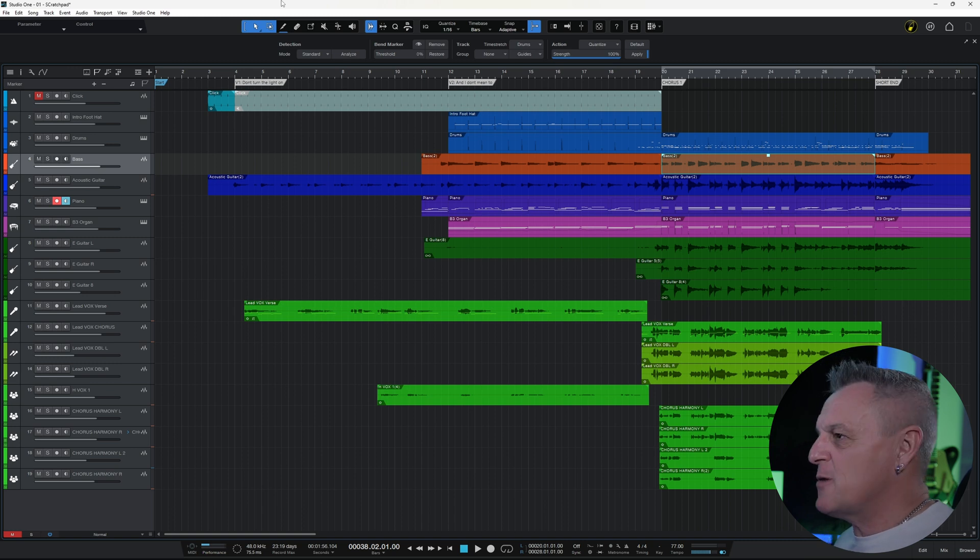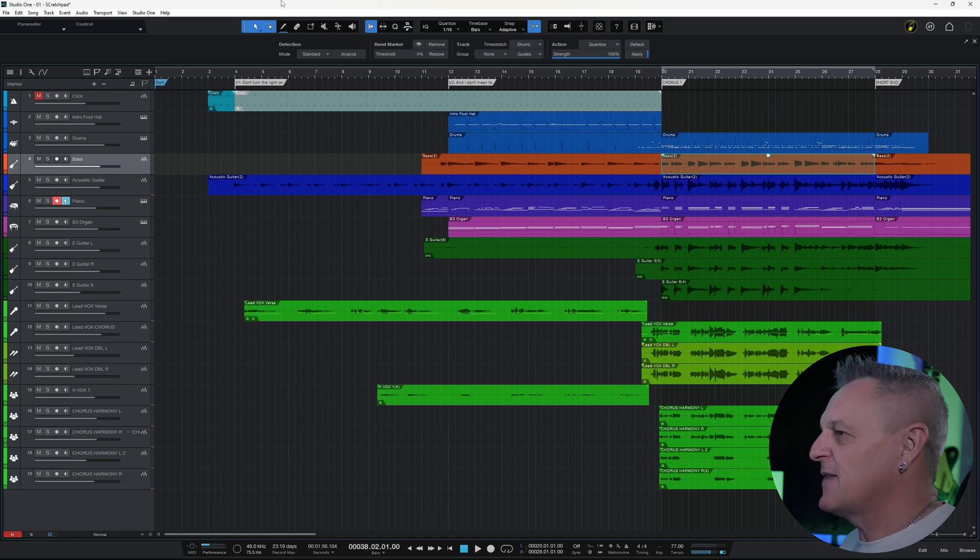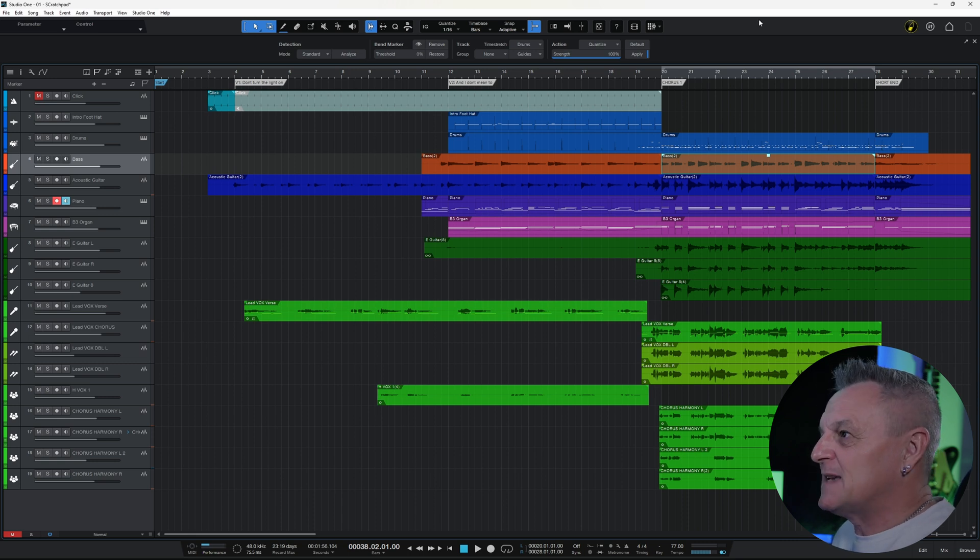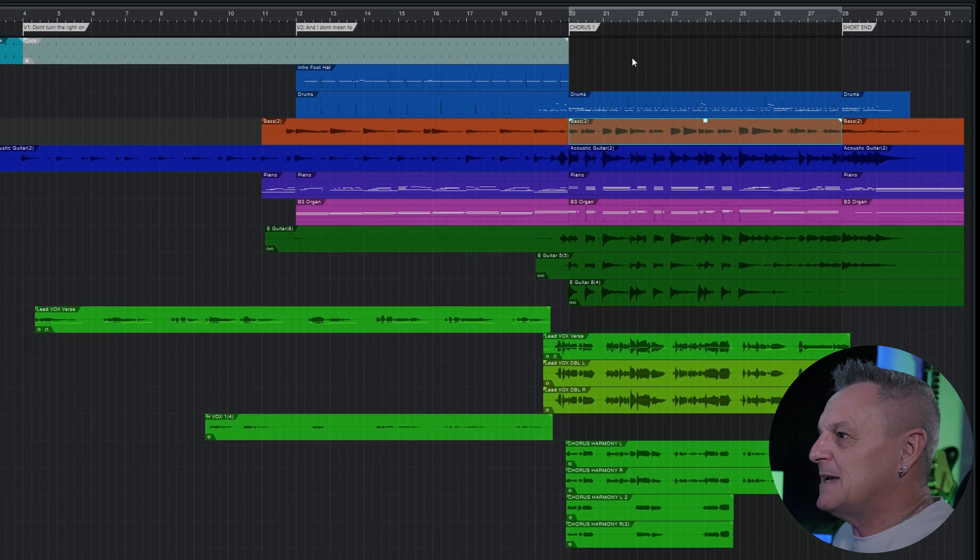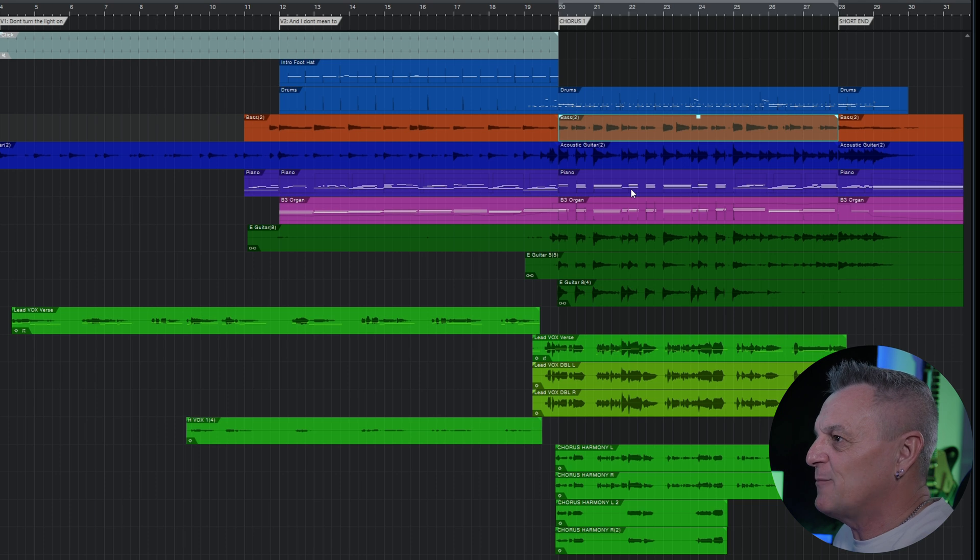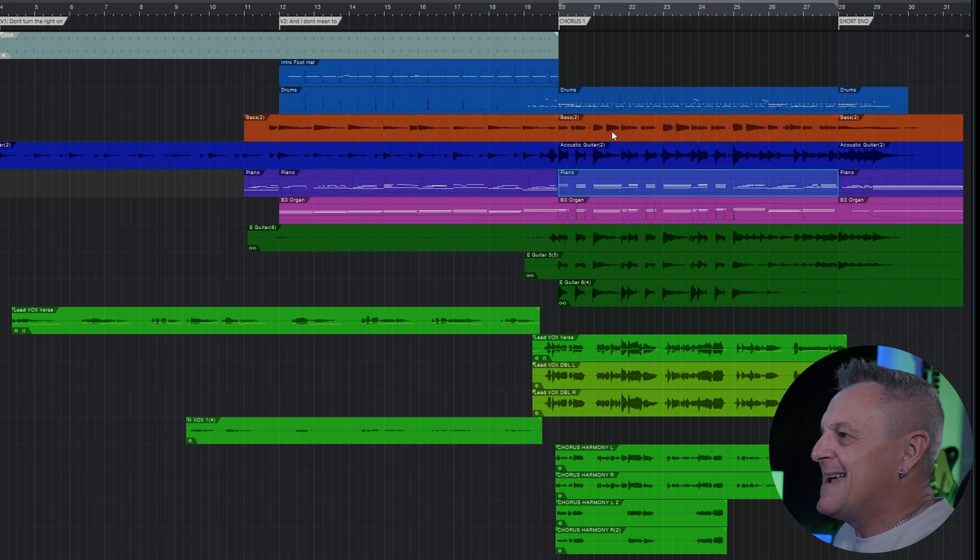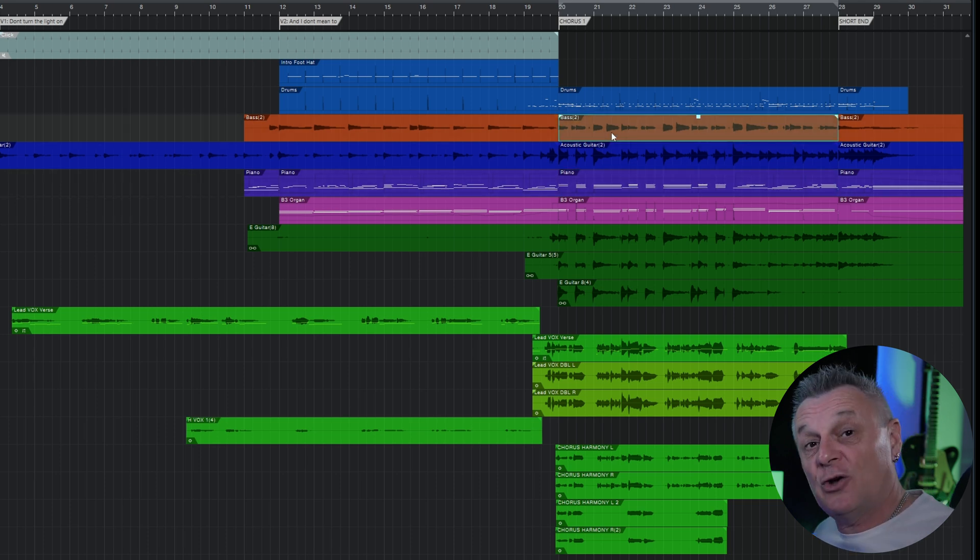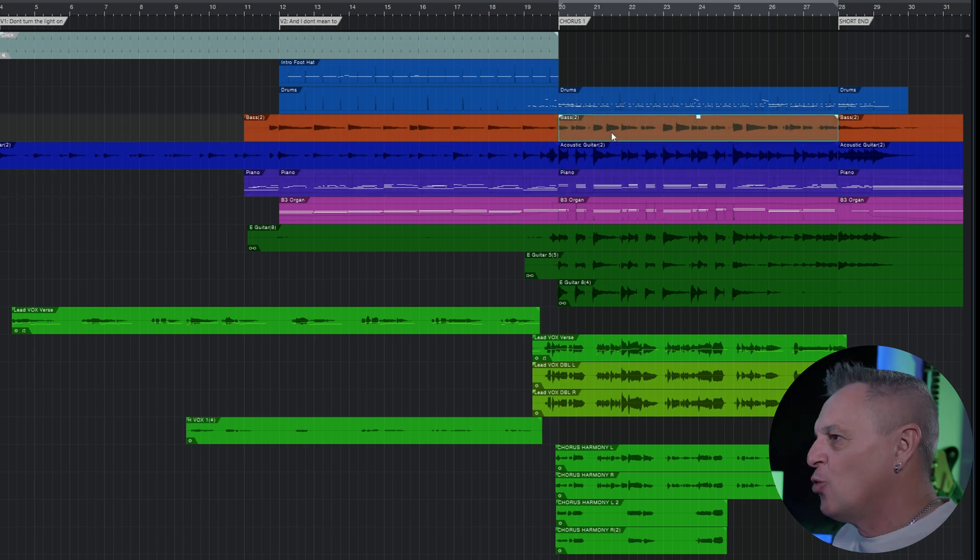Here in Studio One I'm preparing this demo actually for another video and I want to try out some variations on some of the parts in the chorus. For example, I want to try some variations on the piano part and the bass guitar. So how could I do that?